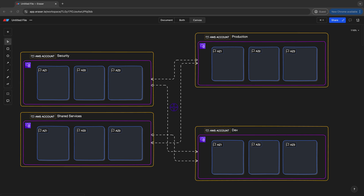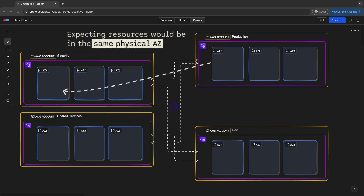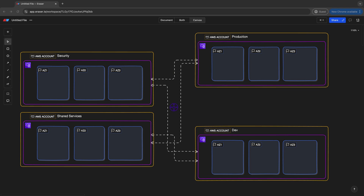Let's think about some of the consequences of this AZ remapping. If you have a larger multi-account organization structure with a number of AWS accounts serving shared services — such as analytics, compute, or security services — and you're designing workloads utilizing two AZs like AZ-1 and AZ-2 that rely on shared resources in other accounts also using two AZs, you would likely assume that using the same AZ names in both accounts means your workloads are aligned. But this isn't actually the case.